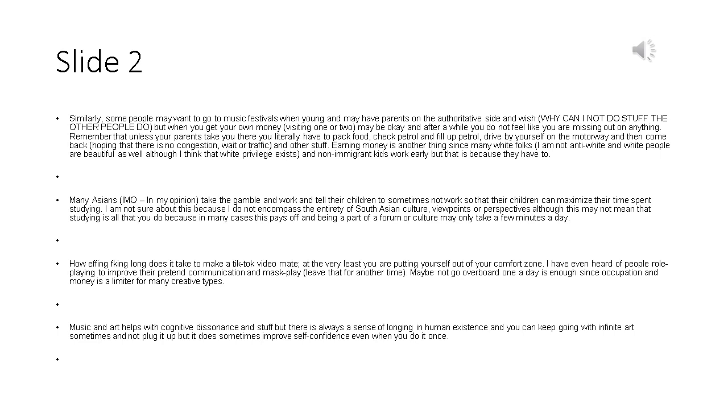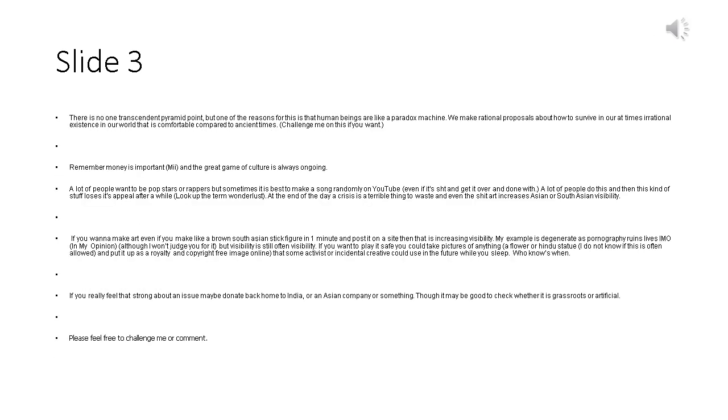Music and art helps with cognitive dissonance and stuff but there is always a sense of longing in human existence and you can keep going with infinite art sometimes but it does sometimes improve self-confidence even when you do it once. There is no one transcendent pyramid point, but one of the reasons for this is that human beings are like a paradox machine. We make rational proposals about how to survive in our at times irrational existence in our world that is comfortable compared to ancient times.